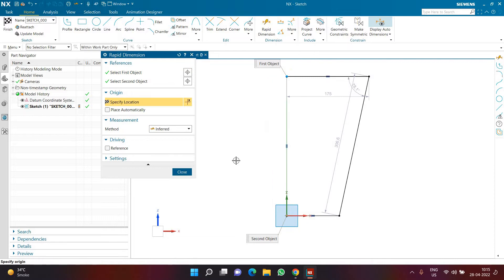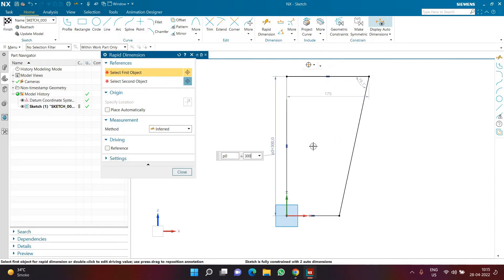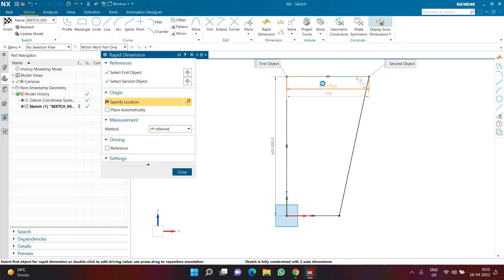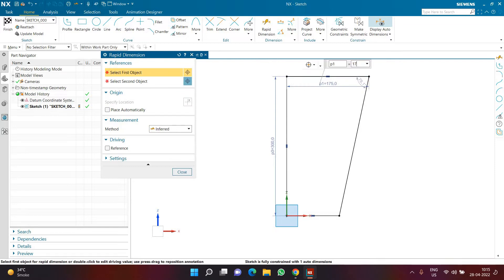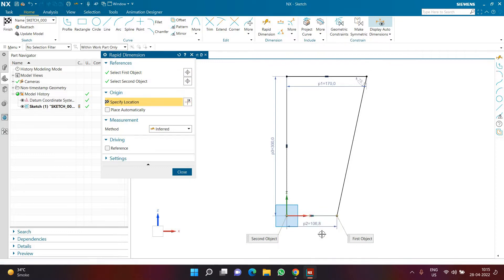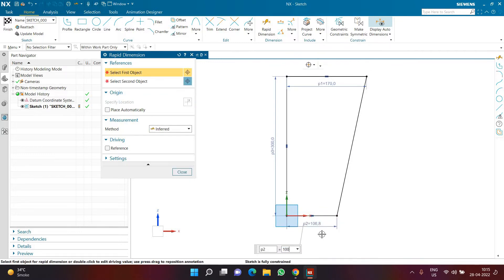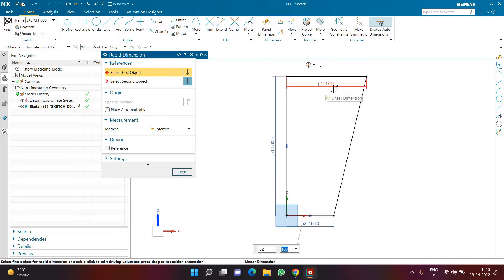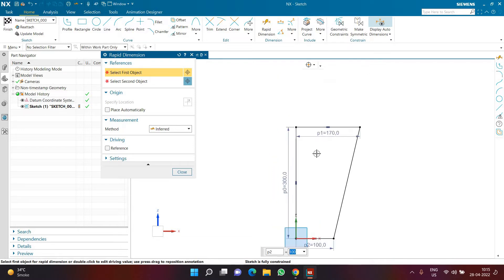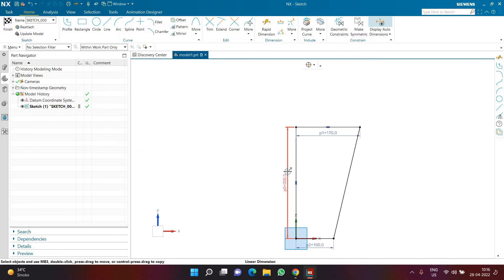I'll click on Rapid Dimensions and define the height — here I'm using a height of 300. Then here I'm using a length of 170 or 175, whatever you want. In the bottom I'm going to use a length of 100. Note these two values: on the top we have a diameter of 170 and at the bottom a diameter of 100 — those are important to remember.